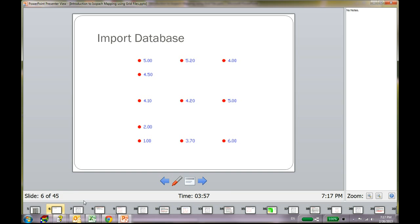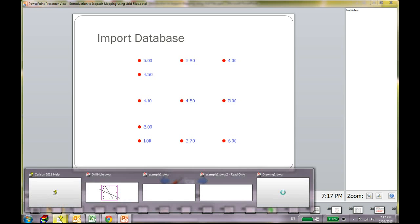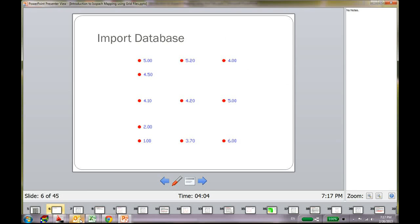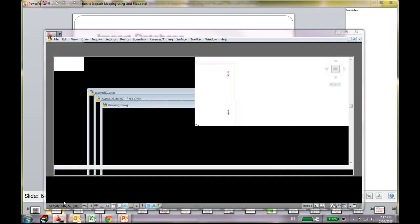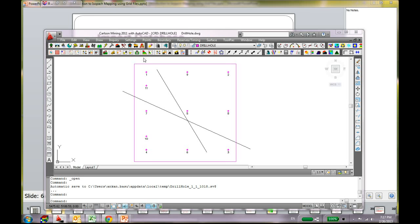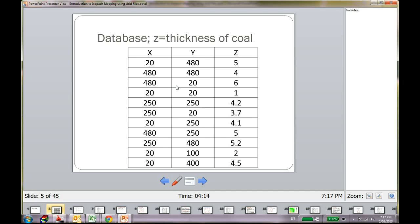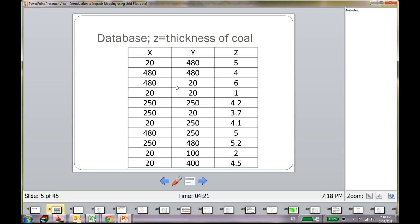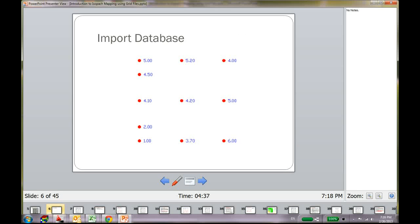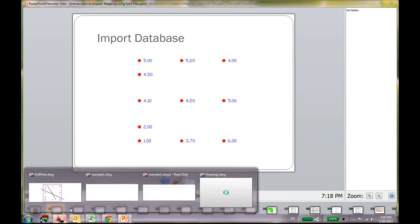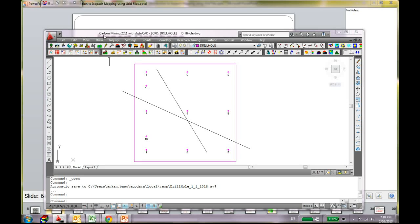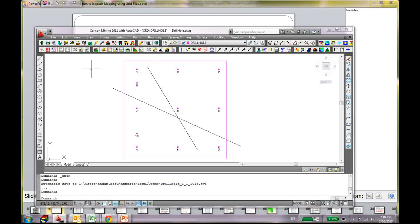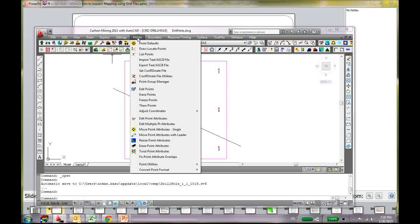Now, in this program, the Carlson, let's go to Carlson. I have it open and this is Carlson. This database I just created, I created just some points. It is not a complete drill hole record. I have point information like at that particular point at 20 and 480, at that point, my coal seam thickness is 5 feet. At the point 20, 20, my thickness of the coal is 1 foot. Stuff like that. If you go to your Carlson, by the way this is the Carlson window and you can see this is Carlson Mining 2011 with AutoCAD.